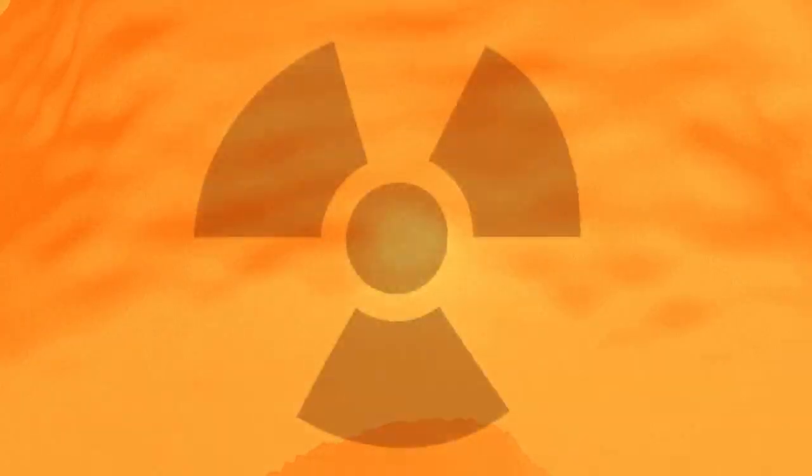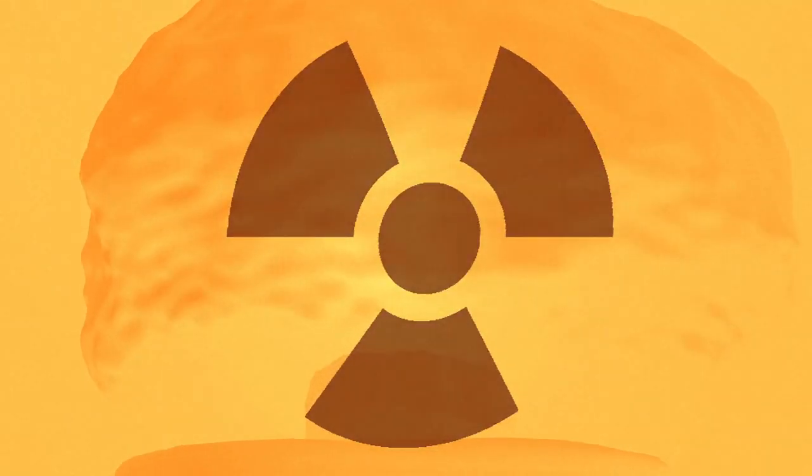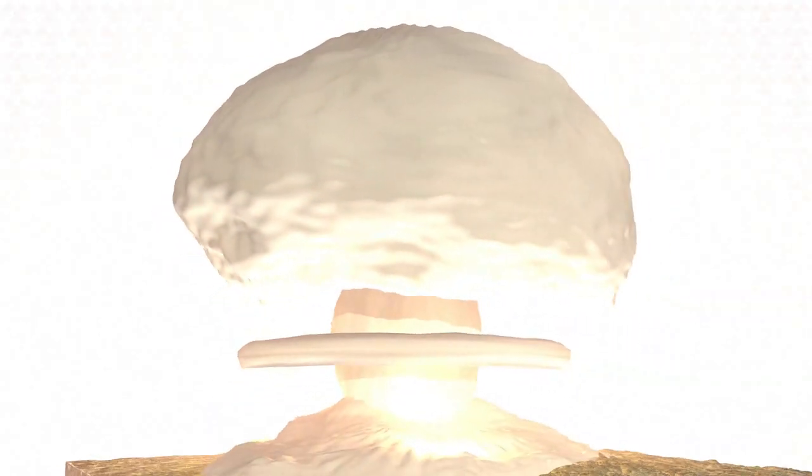The nuclear fallout eventually contaminates the air and soil in an area of up to several kilometers, where levels of radioactivity can remain high for several weeks depending on weather conditions.